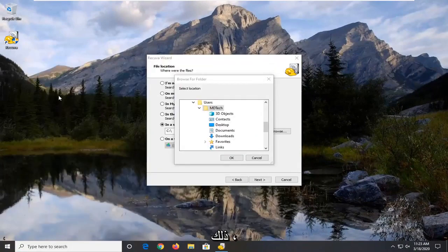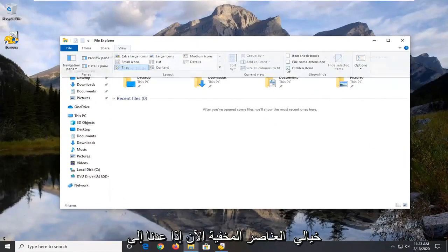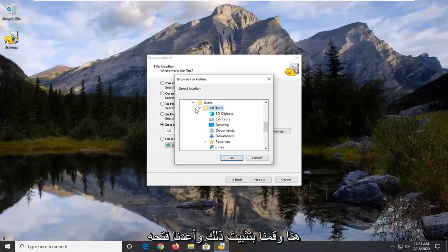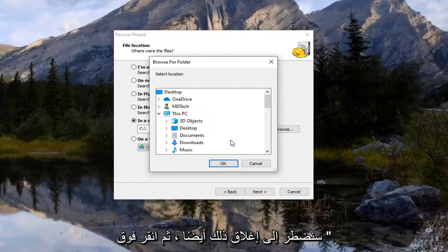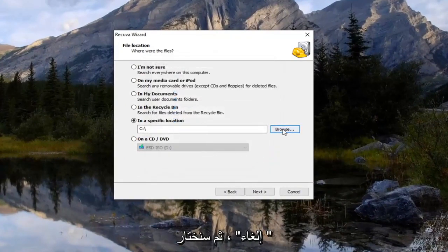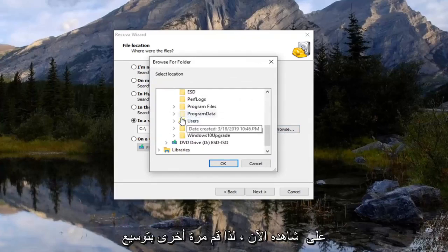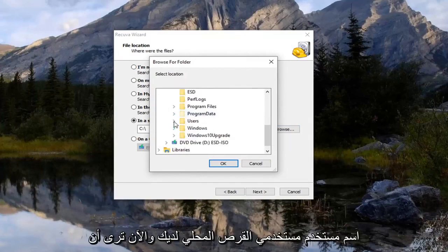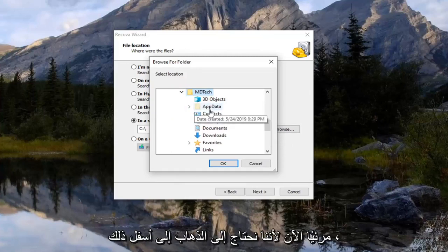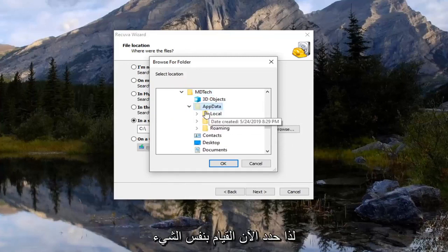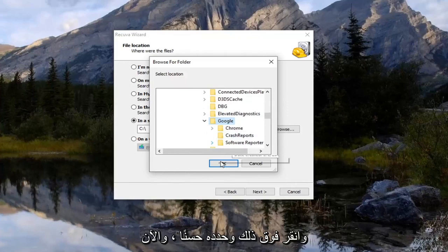Best match should say file explorer — go ahead and open that up. Select the view tab and then check mark where it says hidden items. Now if we go back, click cancel and then select browse again. There we go — we should be able to see App Data now. Expand your local disk, then users, then your username, and now you'll see there's an App Data folder that's now visible. Select that, then do the same with the local folder, and now there should be a Google folder in here. Left click on that and select OK.